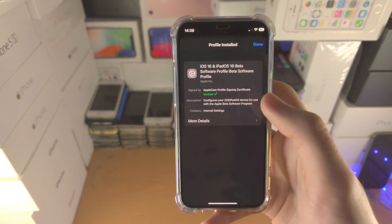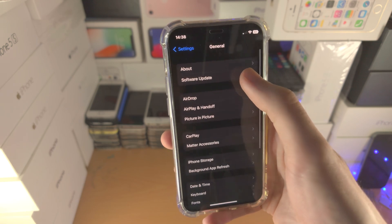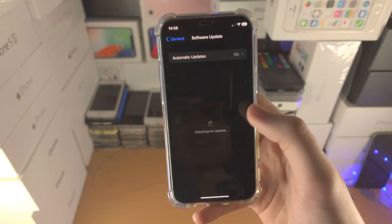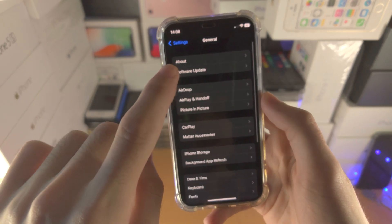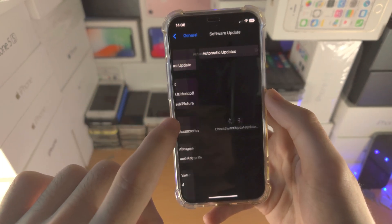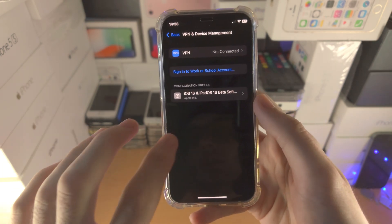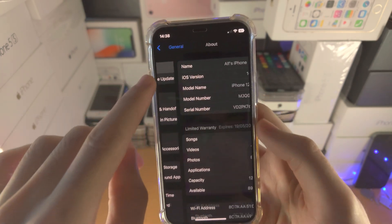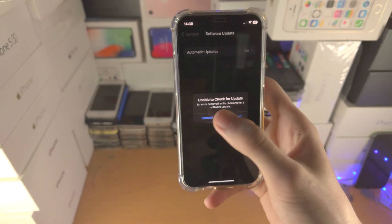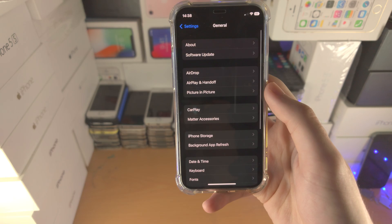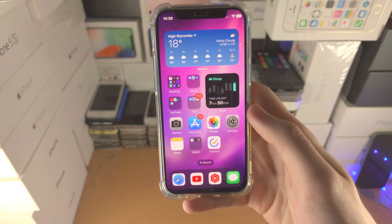If it asks for a restart, tap on 'Not Now' and then Done. Now you're going to head over to the software update page inside Settings. In my case it's saying unable to check for updates, probably because I'm on the latest version of iOS. However, if you are not on the latest iOS 16.1, in the software update area of settings you will see the software update available, and from there you'll be able to download it to your iPhone.